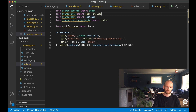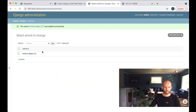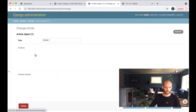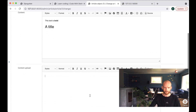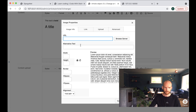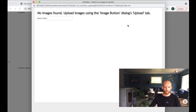Now everything should be ready. If I go back to the browser and open an article object, you'll see there's now a field for the upload-enabled editor. I can browse the server — no images found yet — so I'll use the upload dialog.